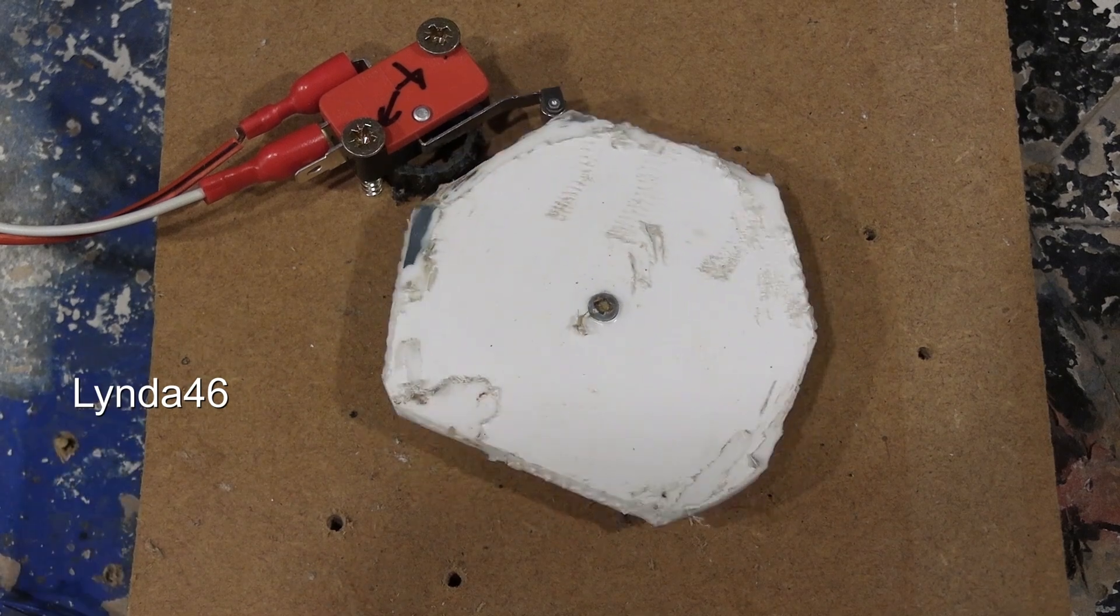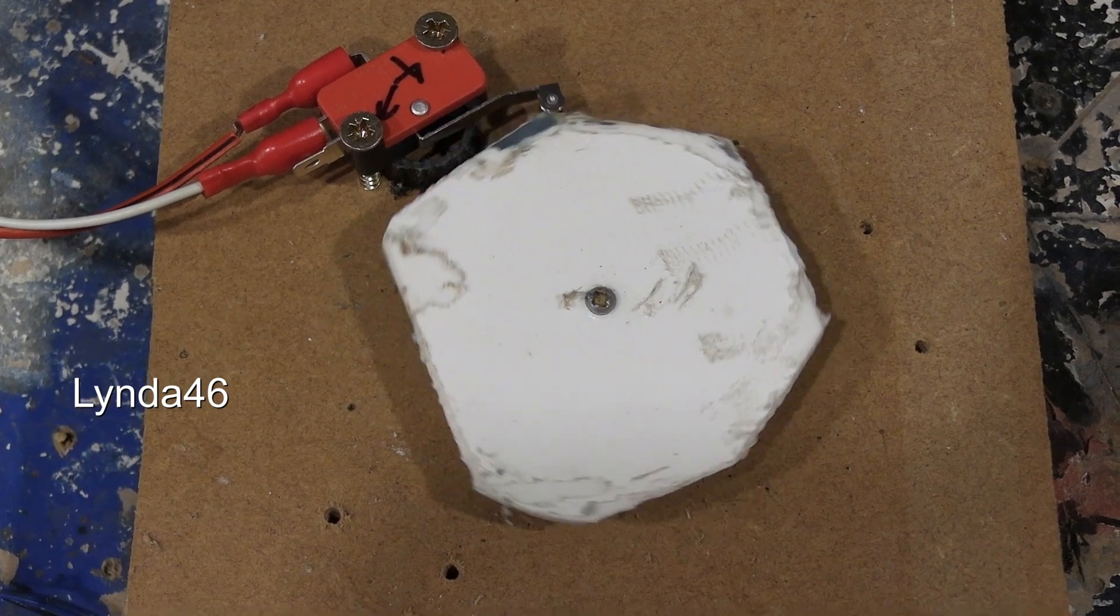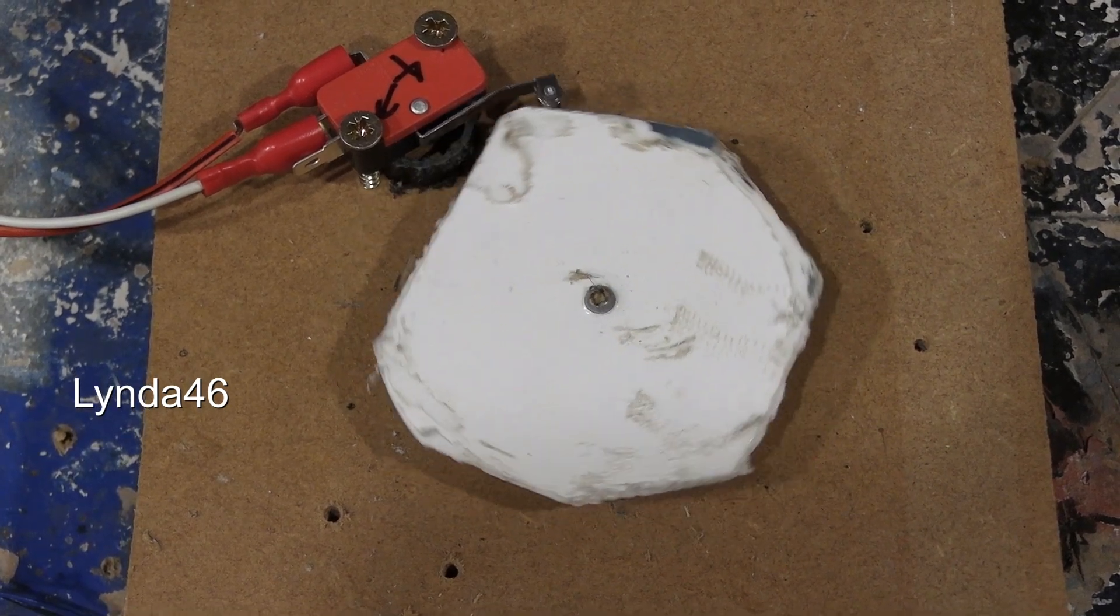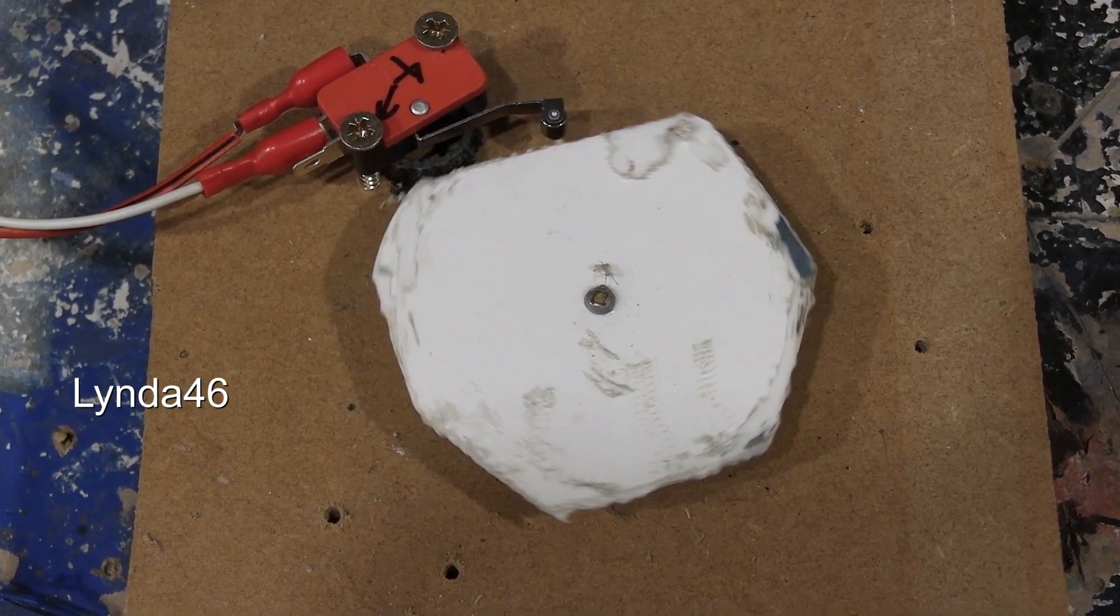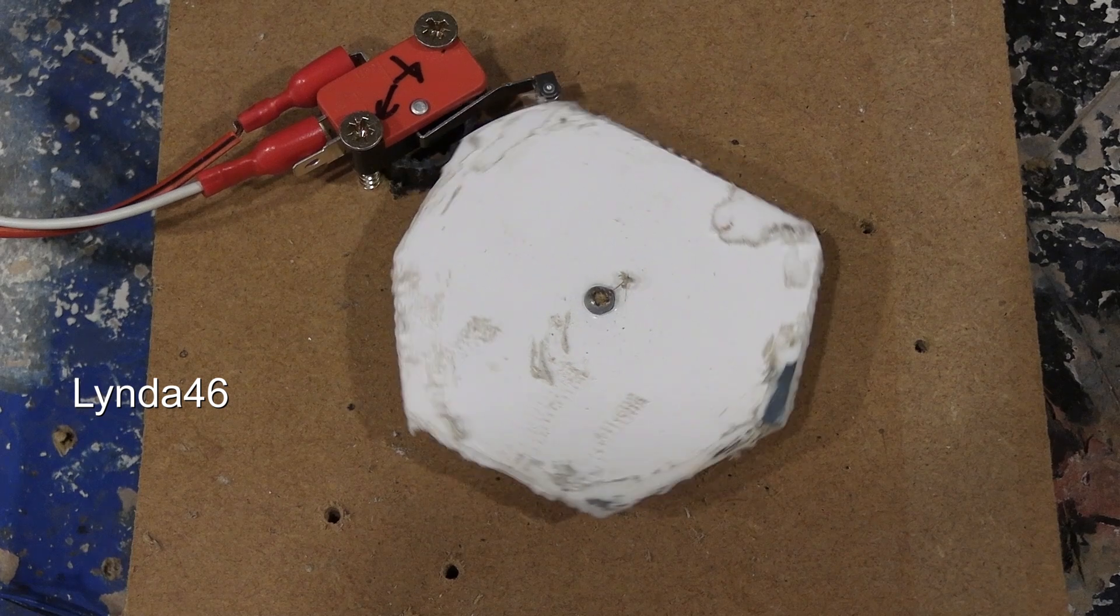This is a cam switch. A similar one to this is how some fountains were controlled.